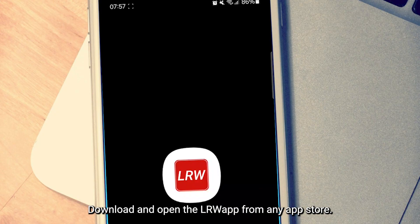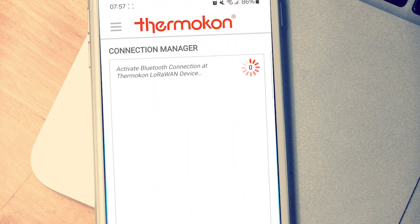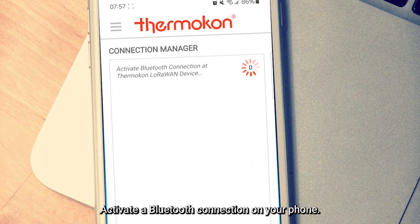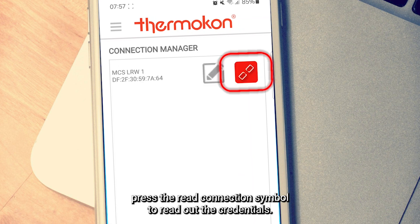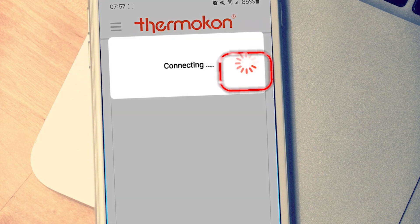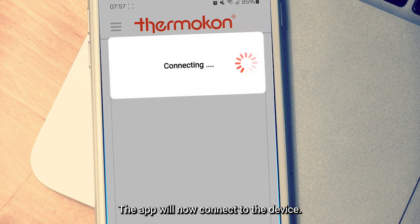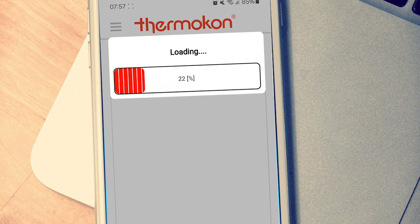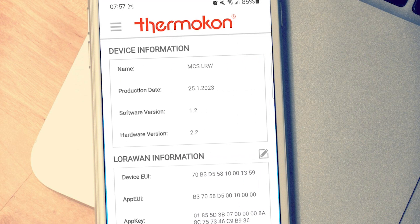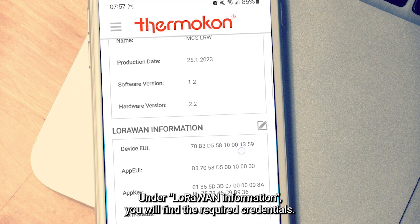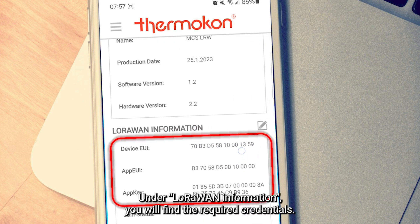Download and open the LRWApp from any app store. Activate a Bluetooth connection on your phone. Once the device is found, press the red connection symbol to read out the credentials. The app will now connect to the device. Under LoRaWAN information, you will find the required credentials.